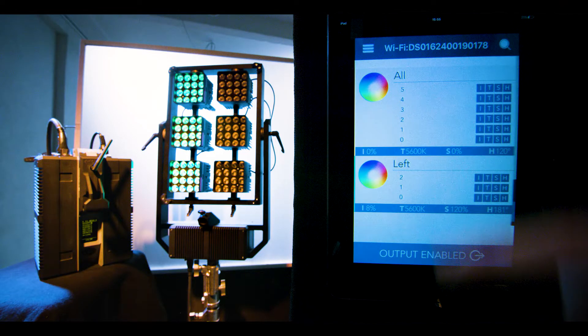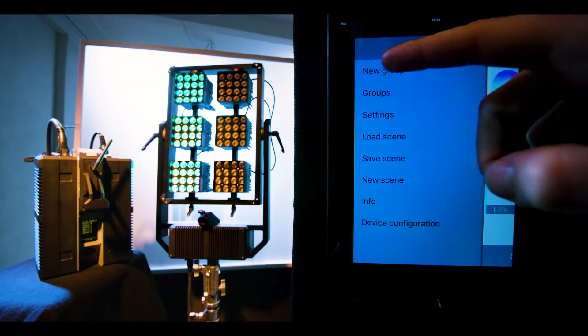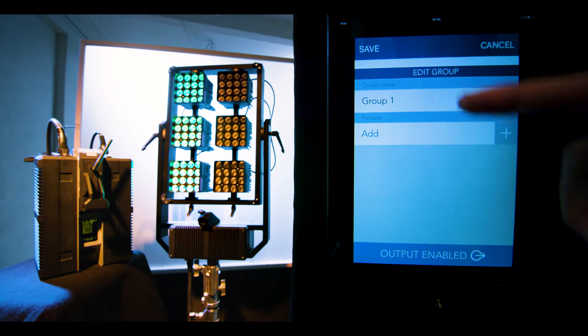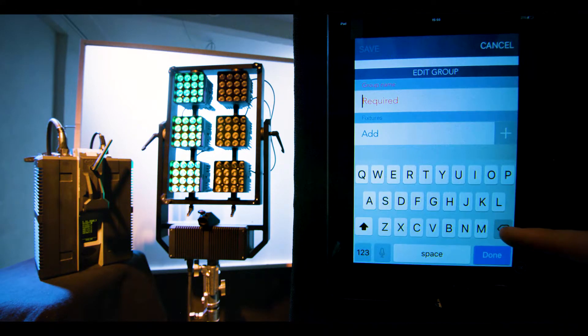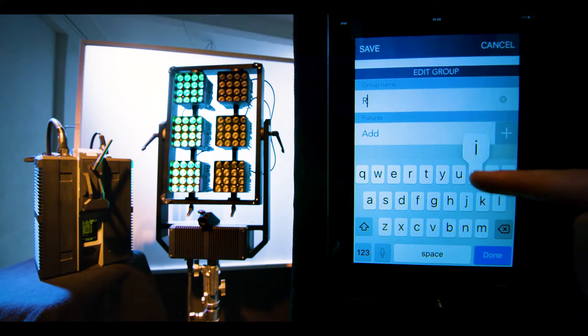Then you can create one more group for the right column and put lights number 3, 4 and 5.